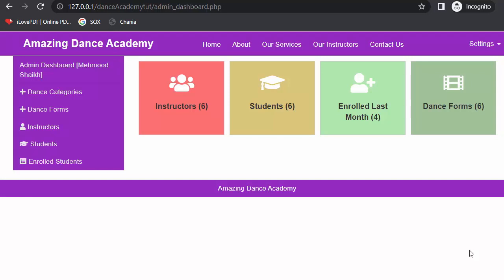Hi everyone, my name is Mehmut Sheik and from the past few videos I have been working on developing a dance academy website using PHP, MySQL, JavaScript and Bootstrap Framework. In my last video, I completed the functionality of restricting unauthorized users from accessing private pages, and I also discussed about creating a settings dropdown and displaying login and register links on appropriate pages.